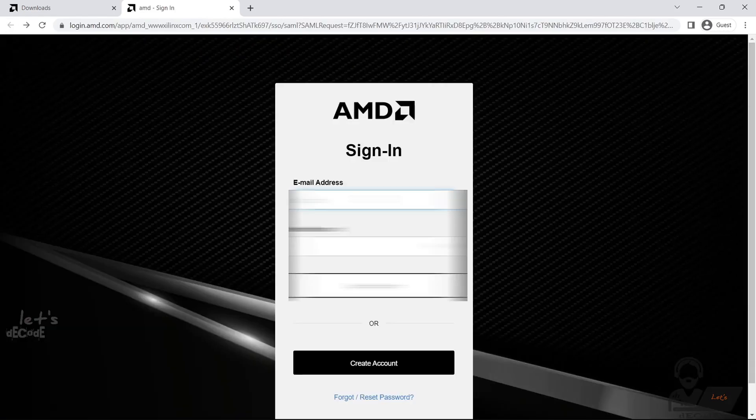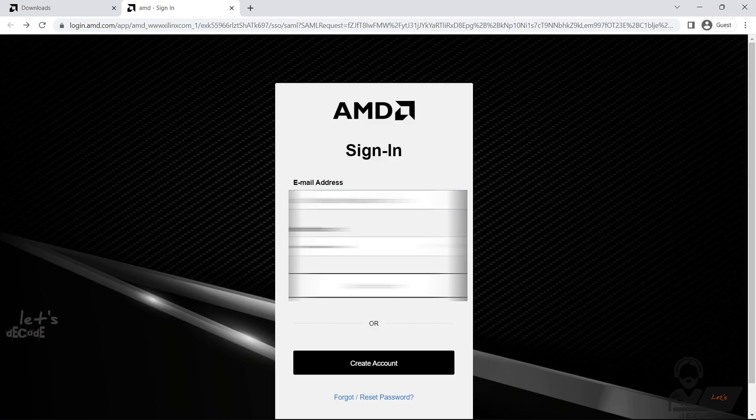Now that you have a Xilinx account, sign in and accept the license agreement. Then, you can proceed to the download page for your chosen Vivado version.